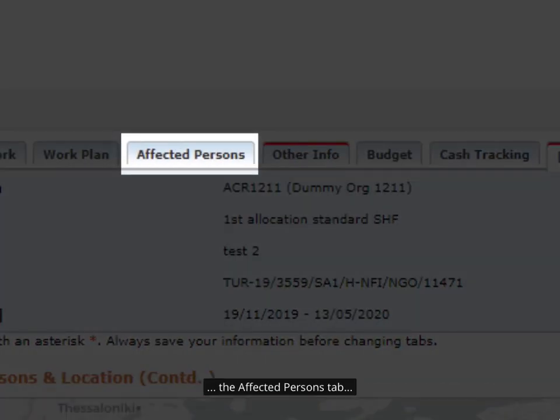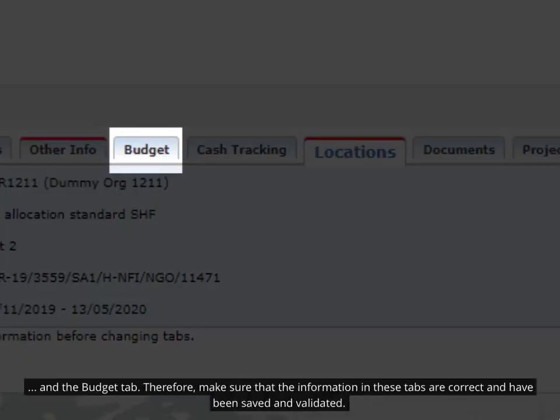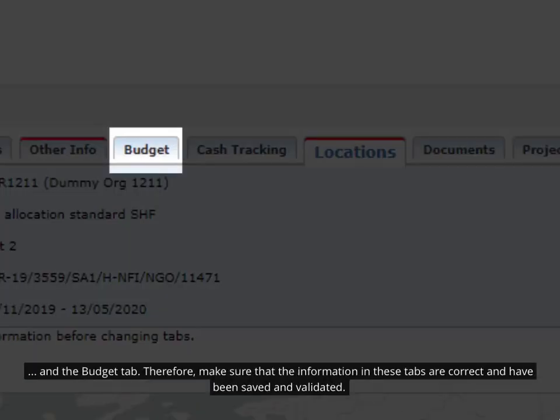The Affected Persons tab and the Budget tab. Therefore, make sure that the information in these tabs are correct and have been saved and validated.